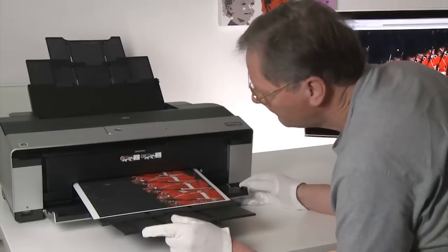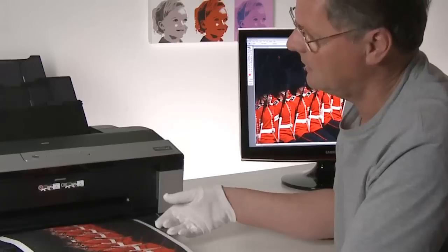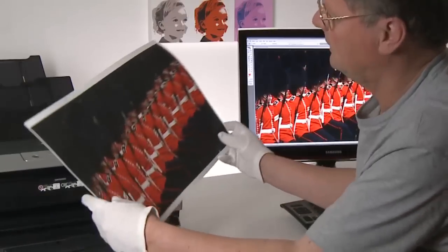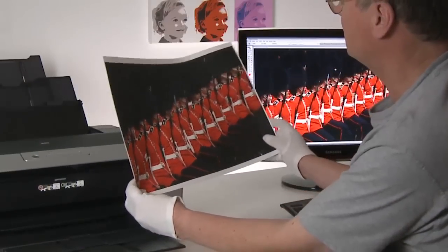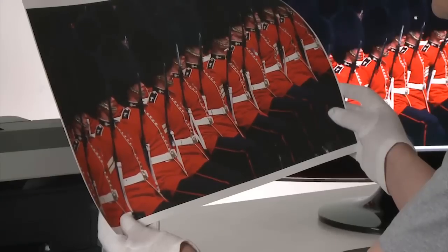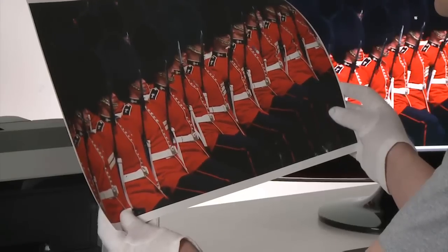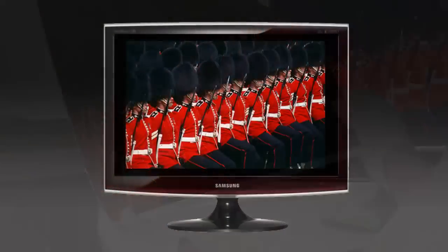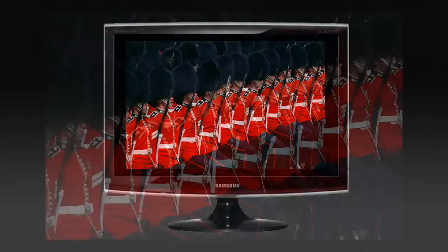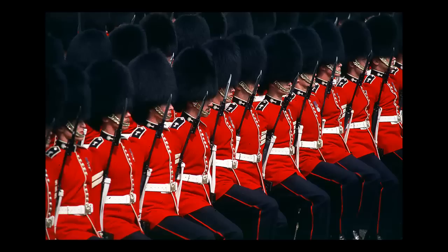Now you may be wondering why I've gone into so much detail on monitor profiling in this printer masterclass. Well, basically, the monitor is the window to your photographs. If you're not seeing the colors correctly on your monitor, then there's going to be very little chance that you're going to be able to reproduce those same colors on your printer. So it's actually vital to ensure that your colors are absolutely spot-on on your monitor.